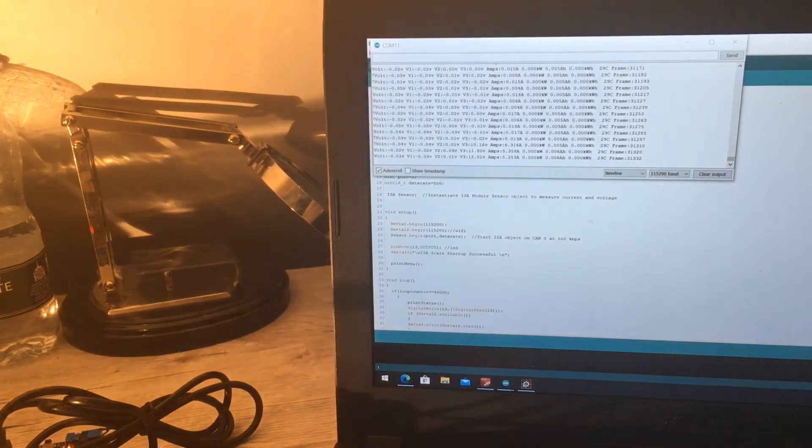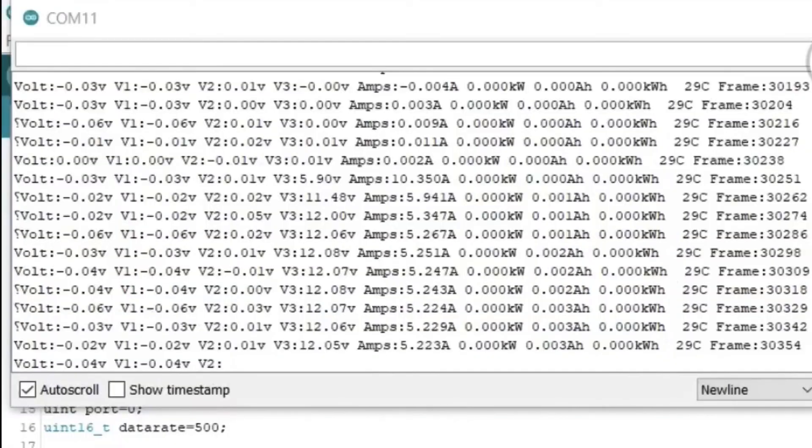Looking at the serial monitor, we can see that the voltage is detected from V3 and that the current sensor is also working.